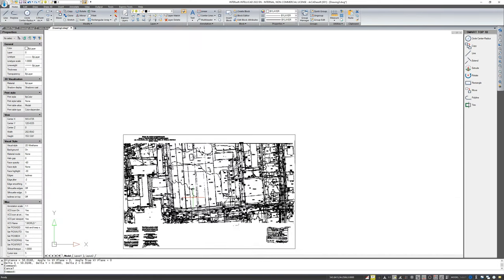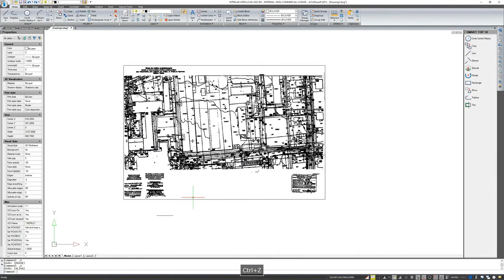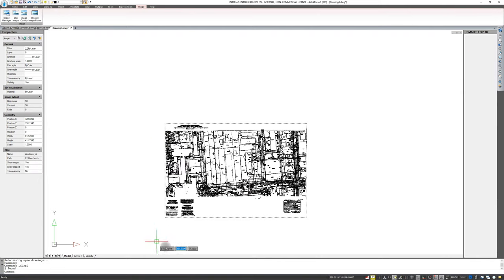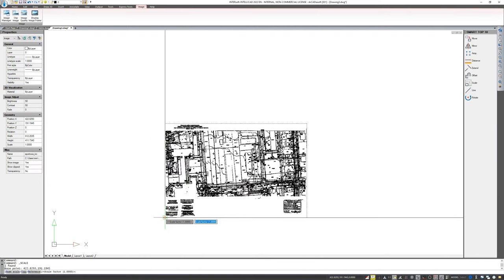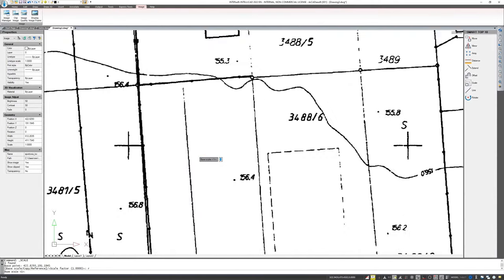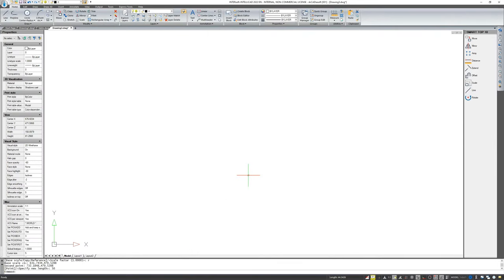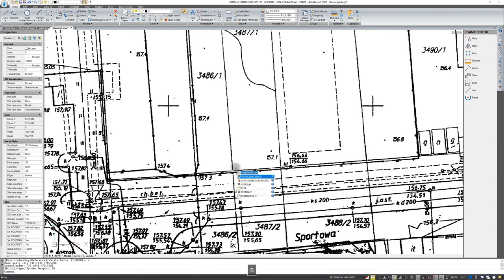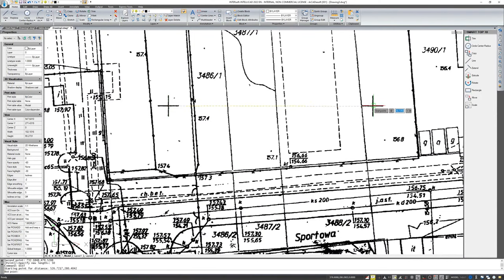The third way to scale uses the Scale option with a reference. I select Scale, click the base point, then select the letter R for reference. I show the known distance between two crosses with two clicks, and the program asks me to give the distance — 50 meters. I confirm 50 with Enter, and it has scaled without drawing any additional lines. It is still not very precise because it is hard to hit the points perfectly on a raster, but these are meters so the inaccuracy won't be visible in the drawing.